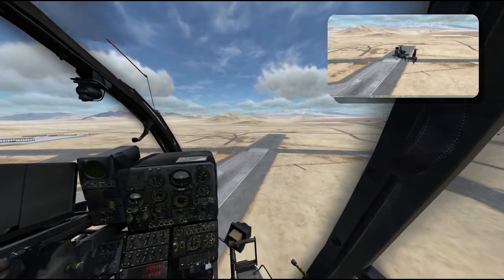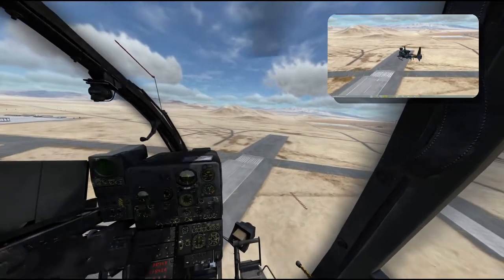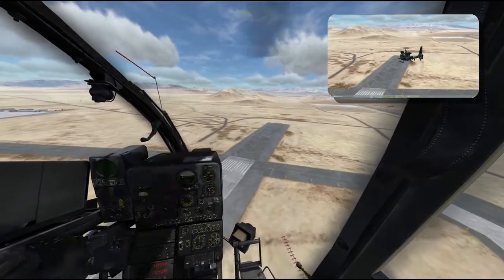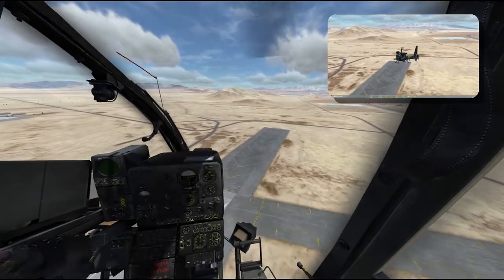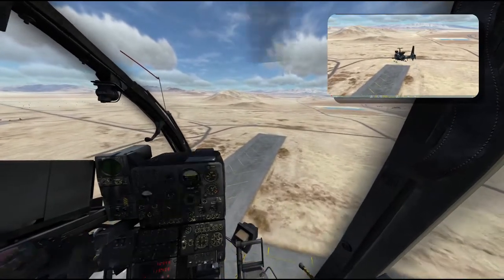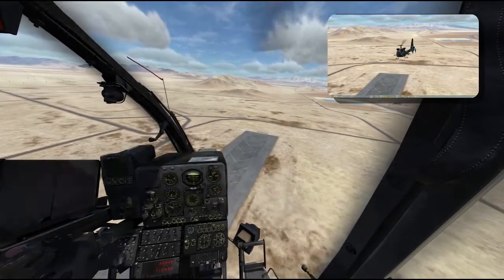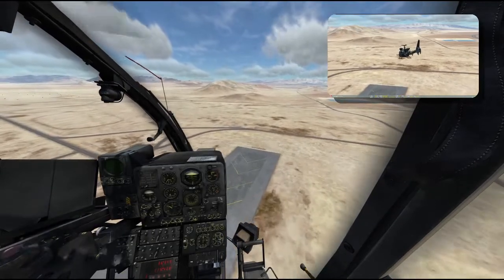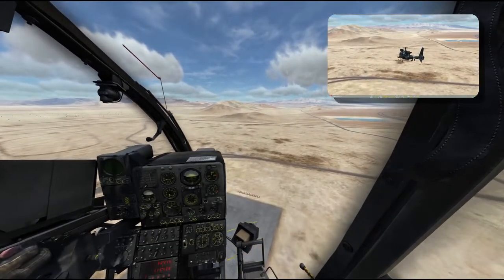In an airplane this is called a slip or crab angle. That is what we do right here, and so we reach the end of the runway in the shortest way.